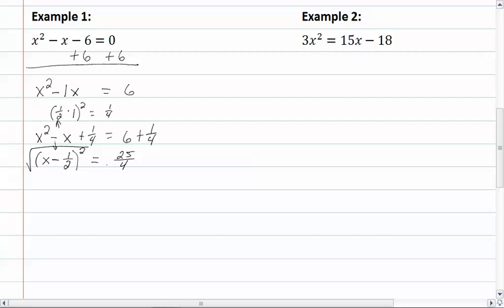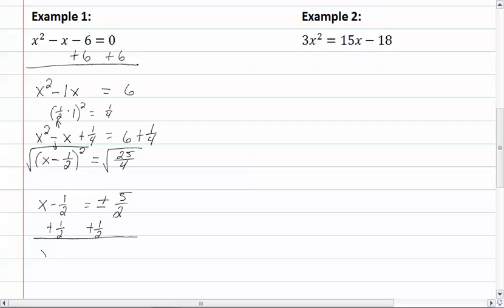Now take the square root of both sides, so we have x minus one-half equal to plus or minus five-halves. Add one-half to both sides. We have x equal to one-half plus five-halves, and one-half minus five-halves. So we get x is equal to five plus one is six, giving us six-halves, which would give us three.